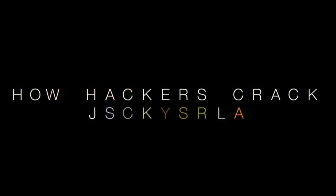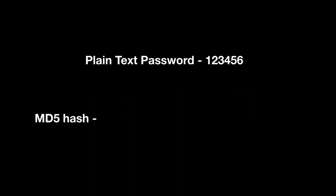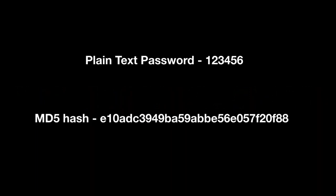In this video we'll see how passwords are really cracked. Passwords are not saved as plain texts.